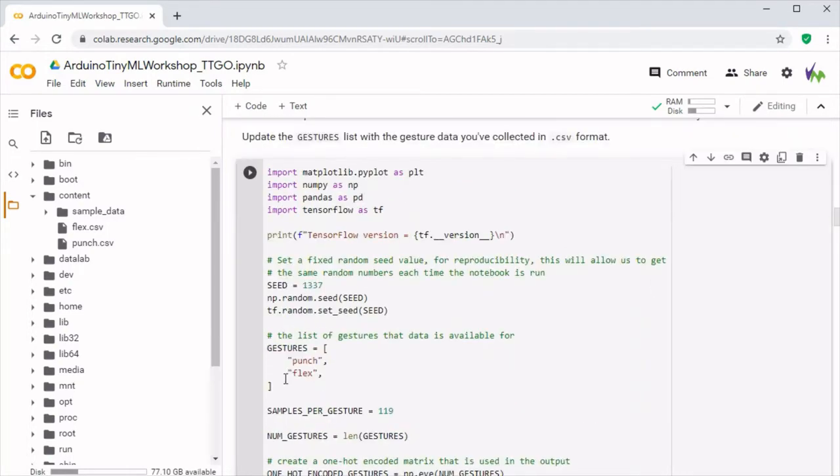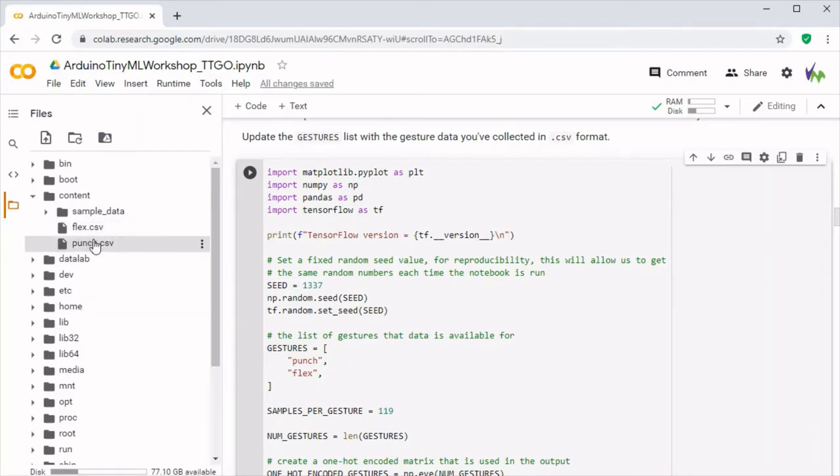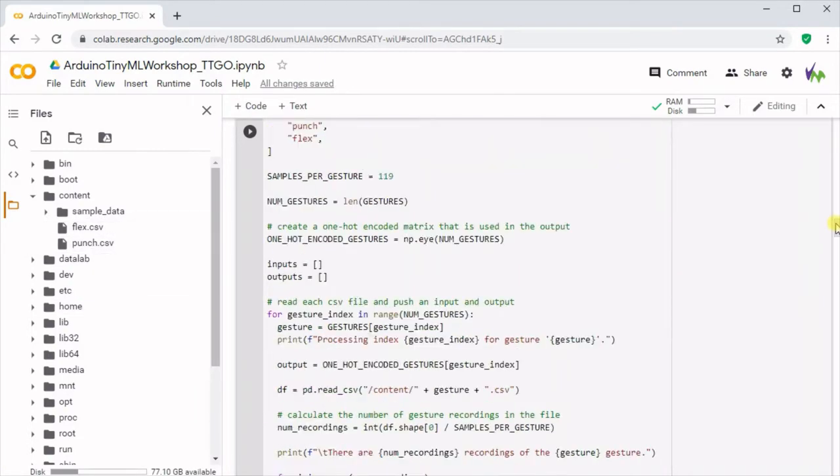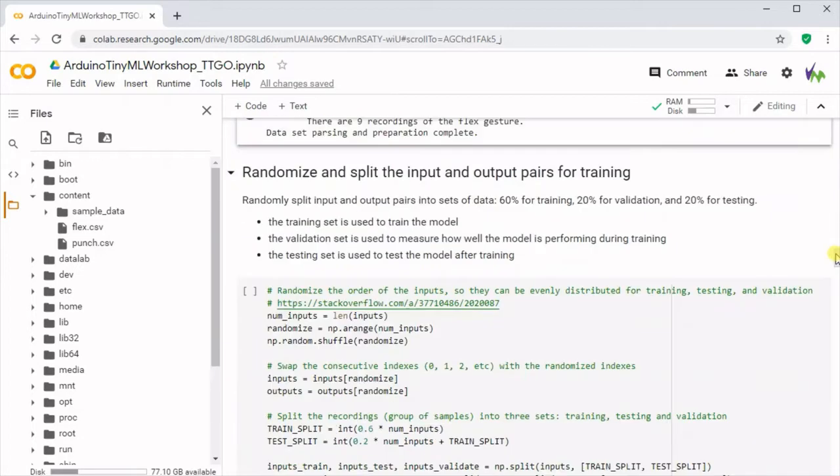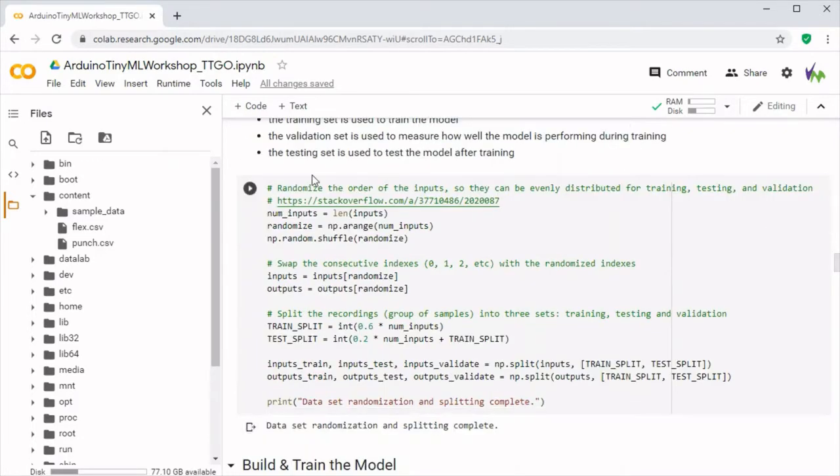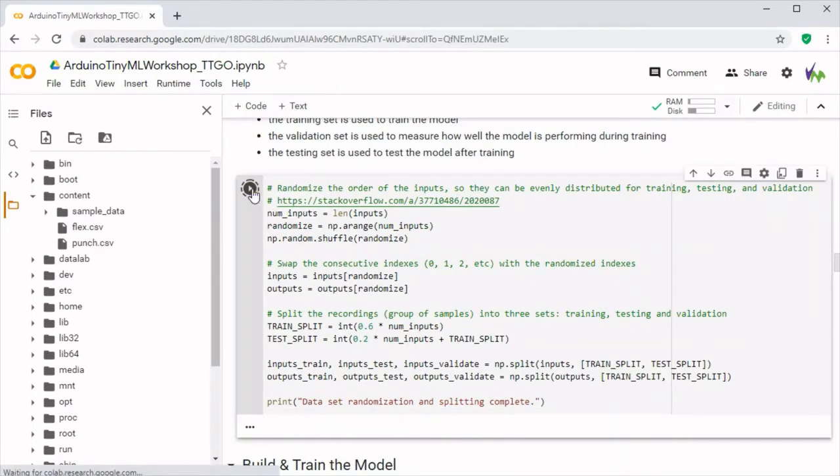And the gestures, if you did want to change them depending on the name of your CSV files, you'd change here and they're also in the sketch as well which we'll see later when we actually run the model back on our board.